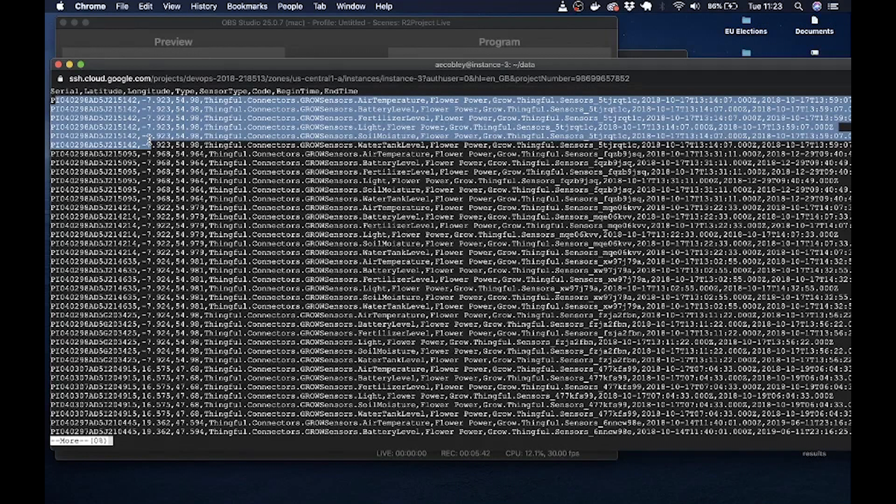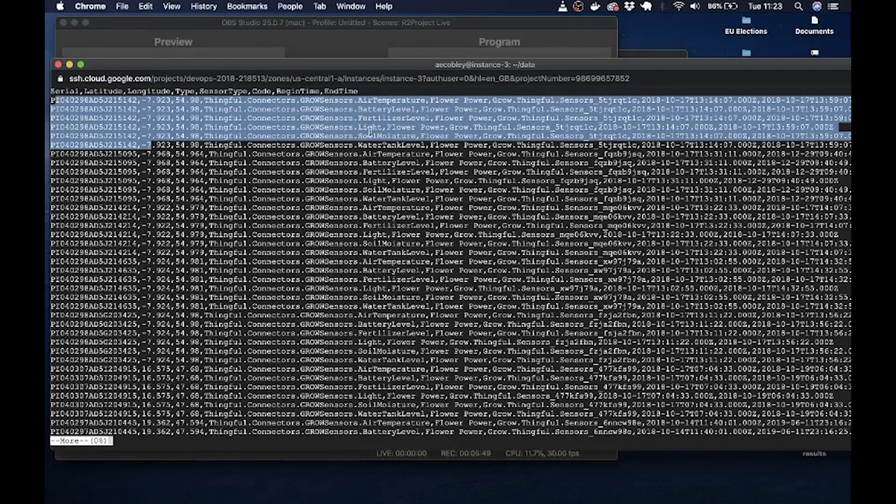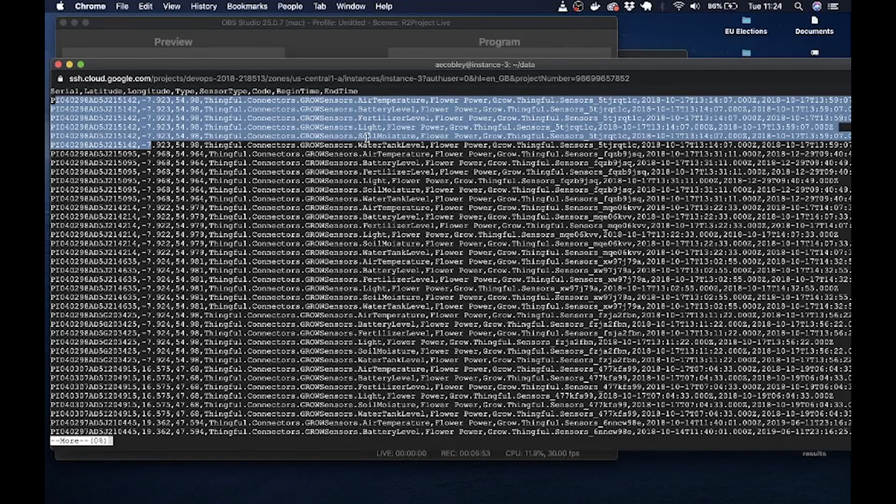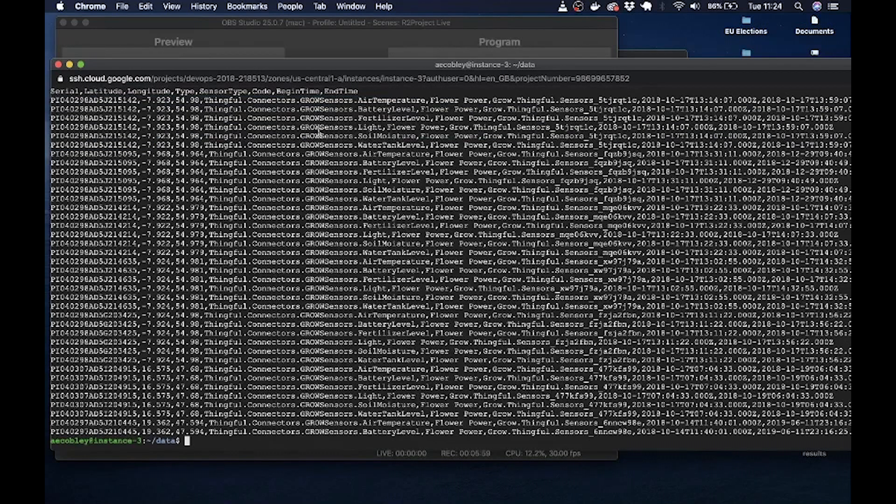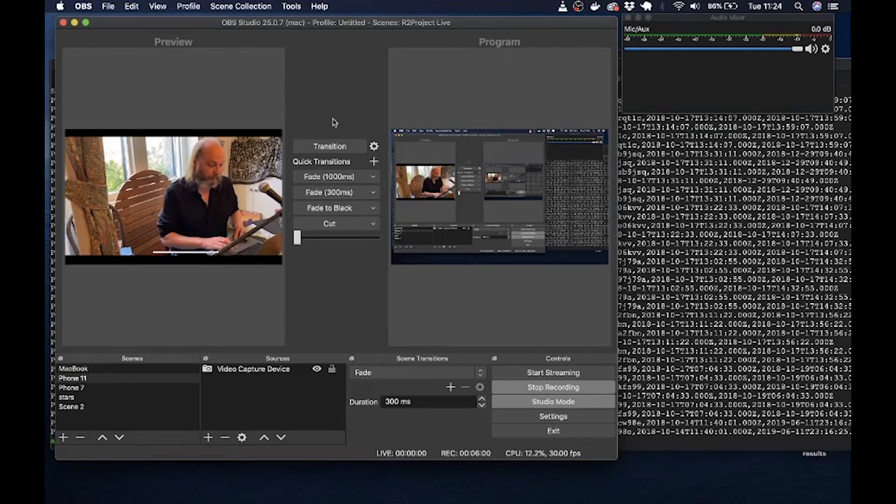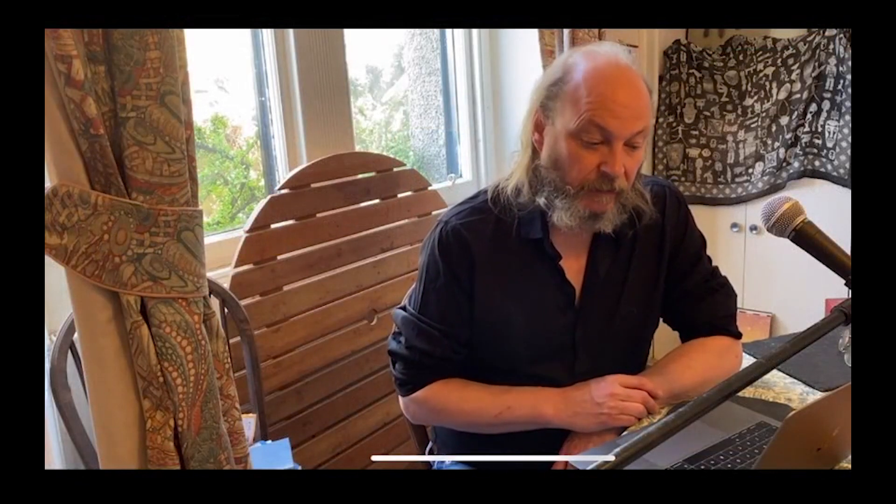What you'll note is that for each sensor is actually named four times. So for this one that ends in 5142 you can see that it's got a line for the air temperature, for the battery level, fertilizer, soil etc. So when you're working with this data you're probably going to want to compress this down in some way. So that's a look at the locations file, and from that you should be able to plot the locations of all the sensors.